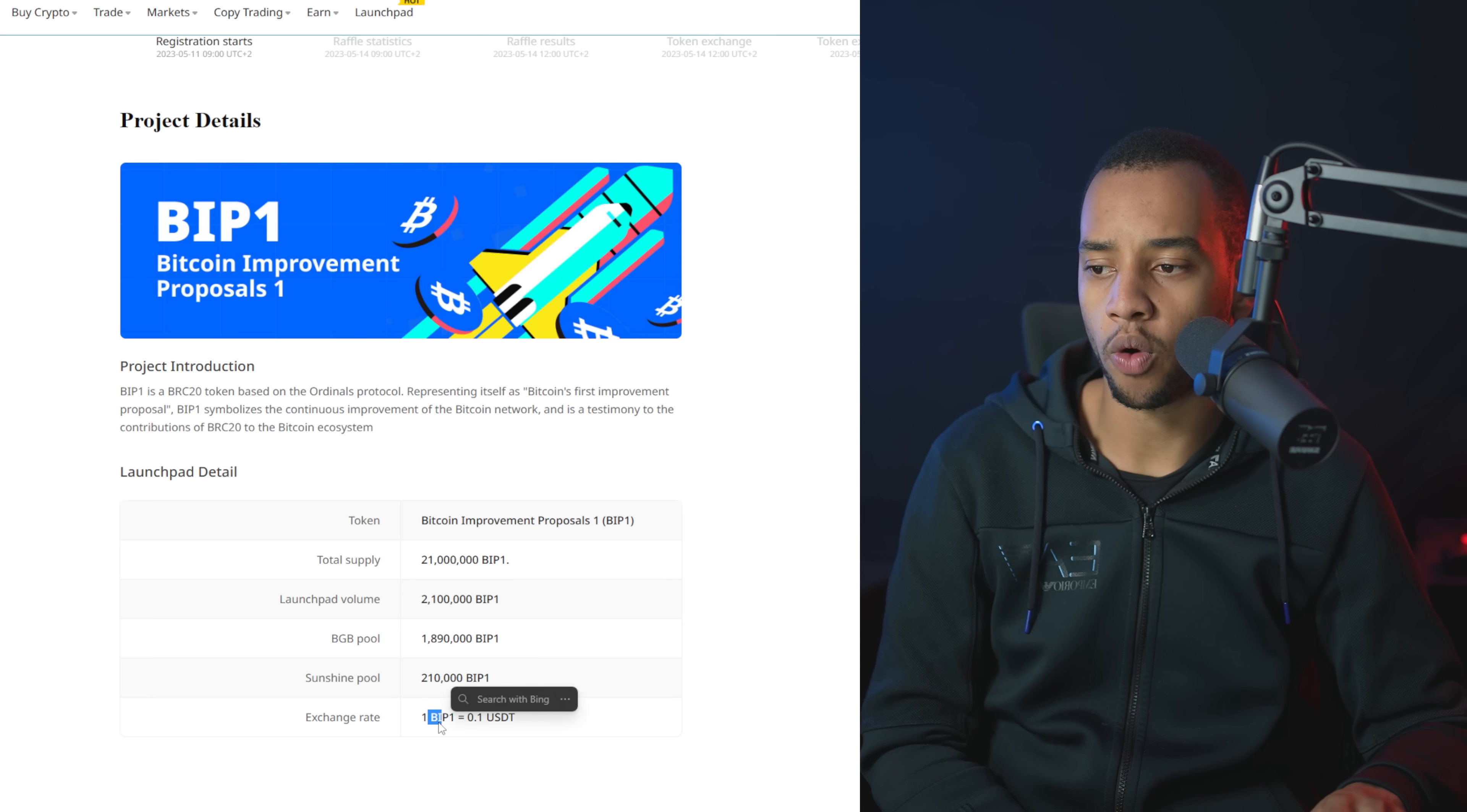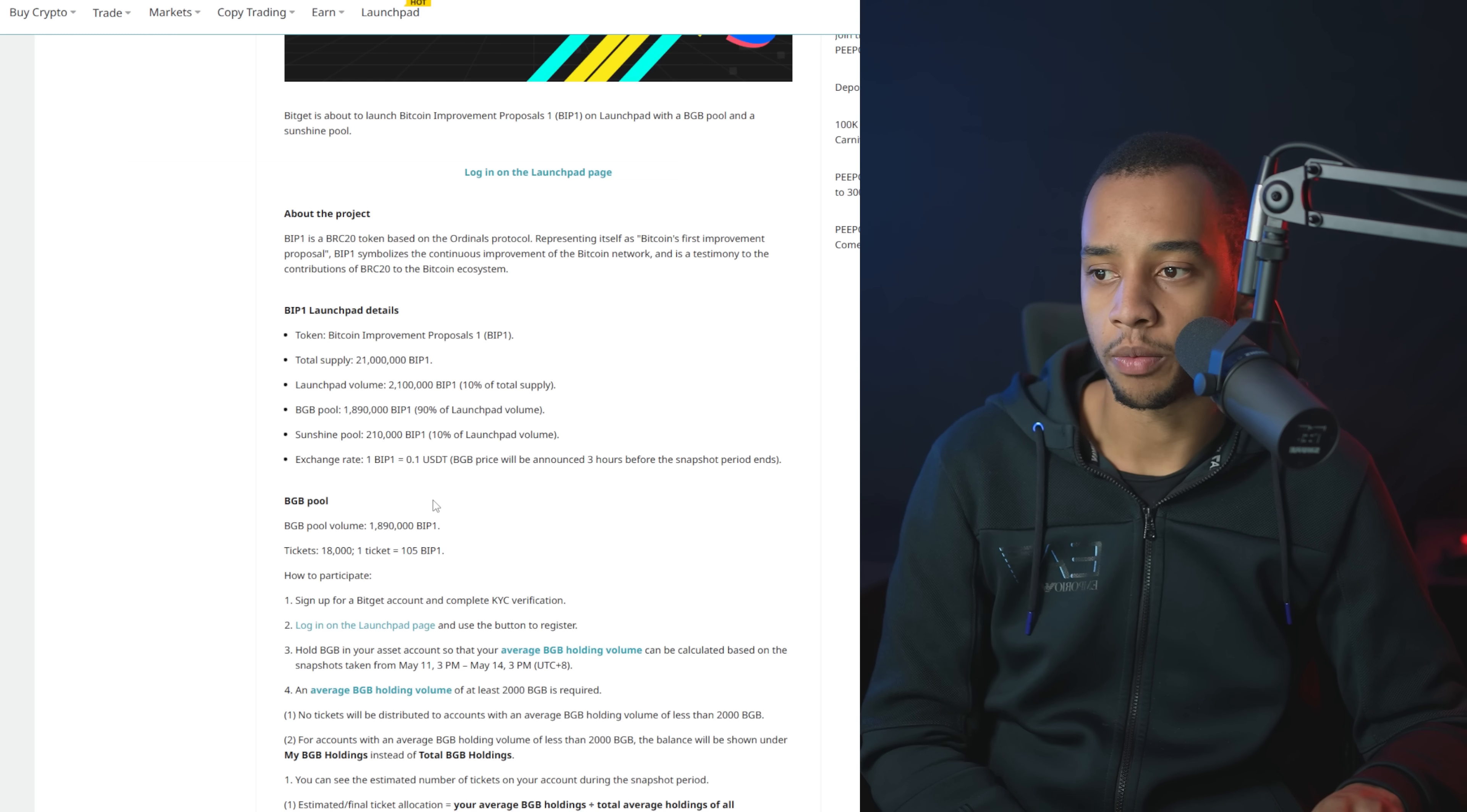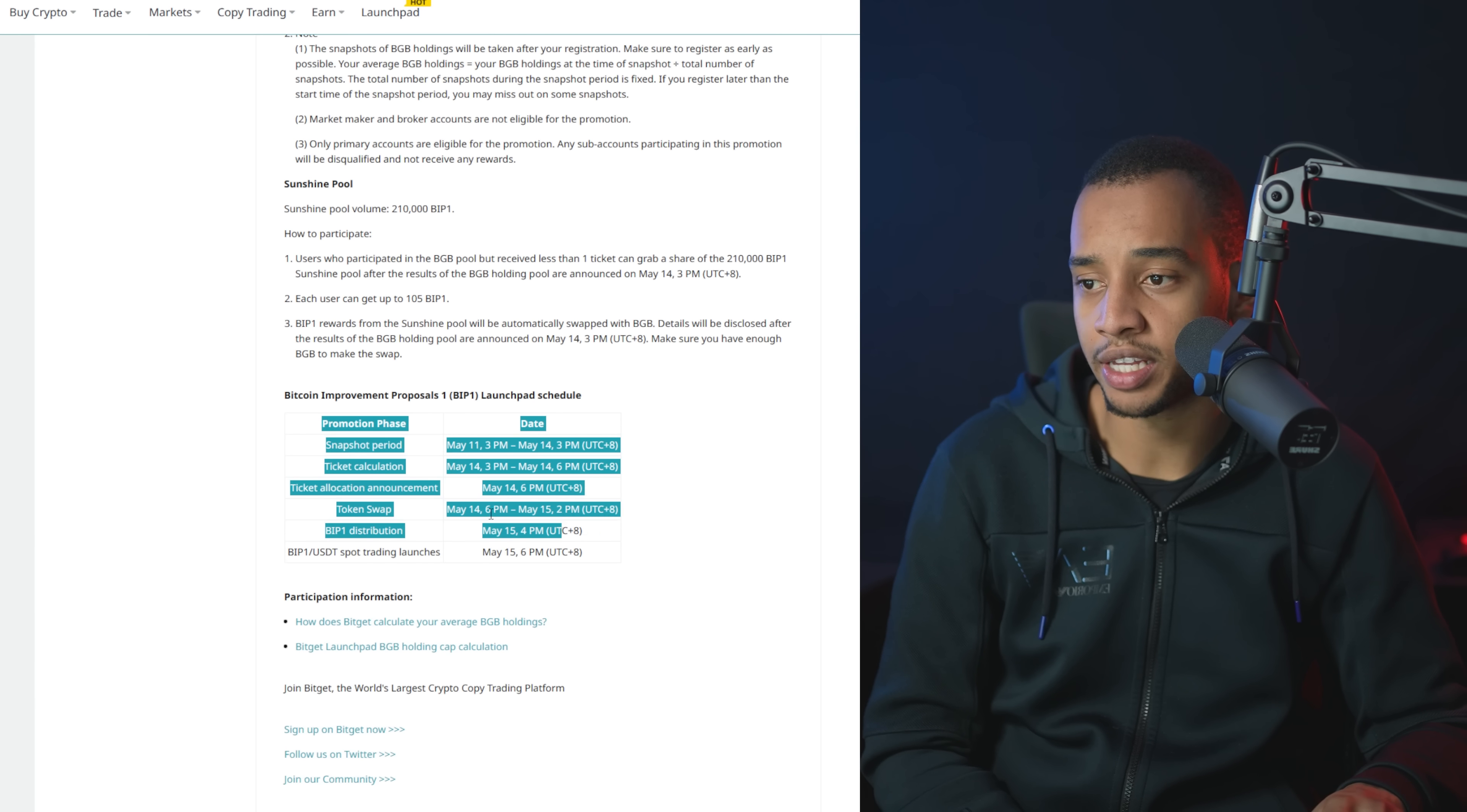Right now, one BIP is 10 cents. And let's see, I guess next week or so when this launches, that's actually only a couple of days from now that this launches. Let's see at that point, exactly how high the price is. If it's below 10 cents, it's going to be interesting.